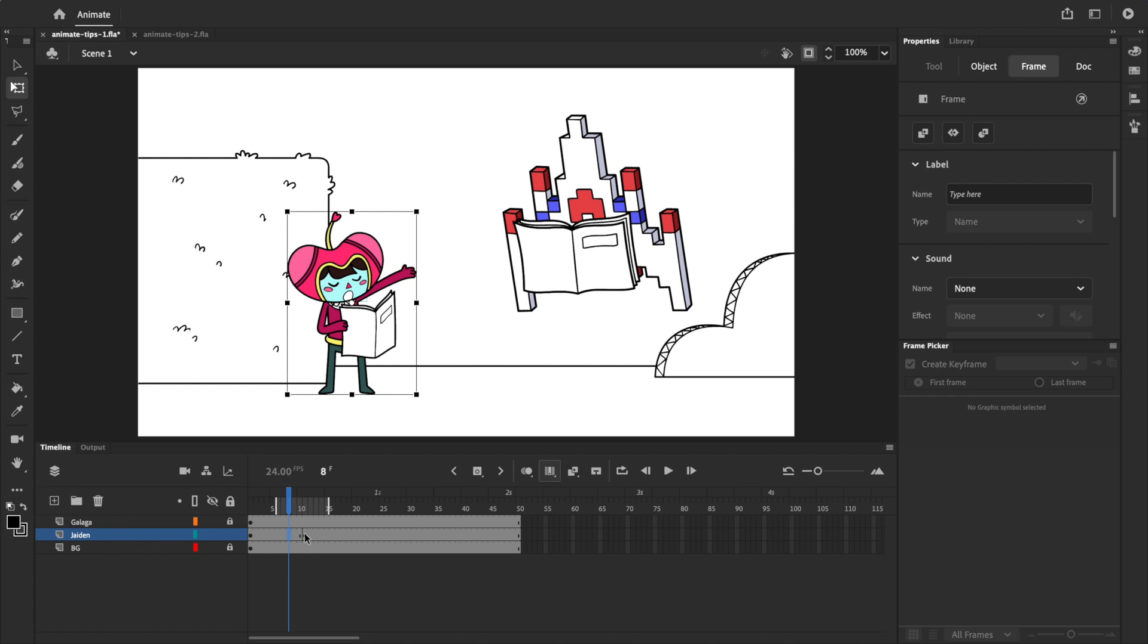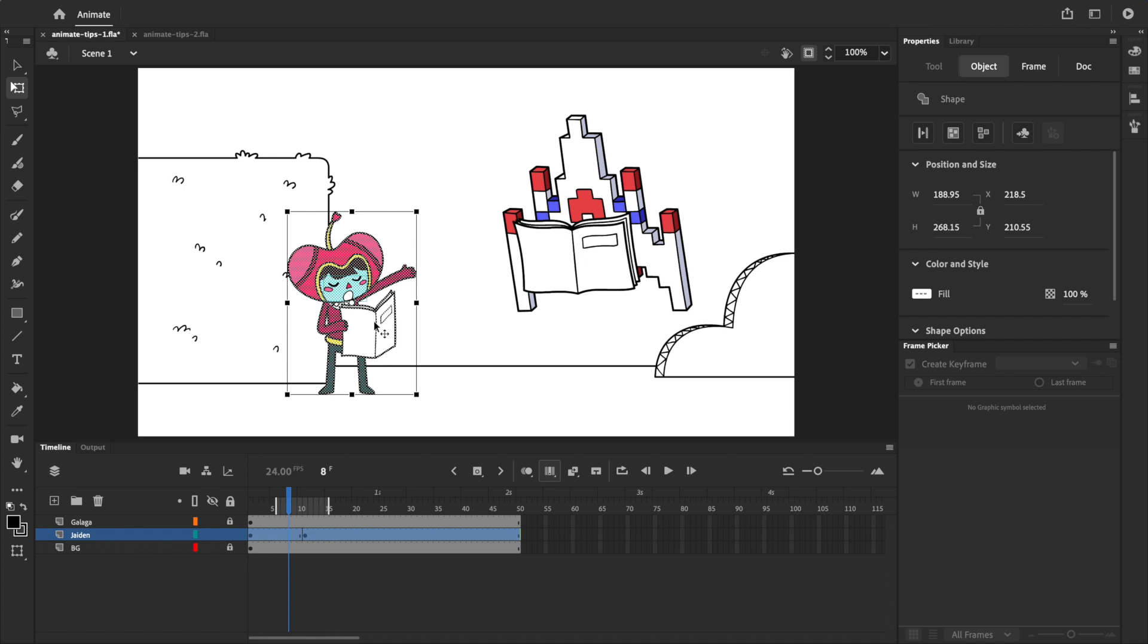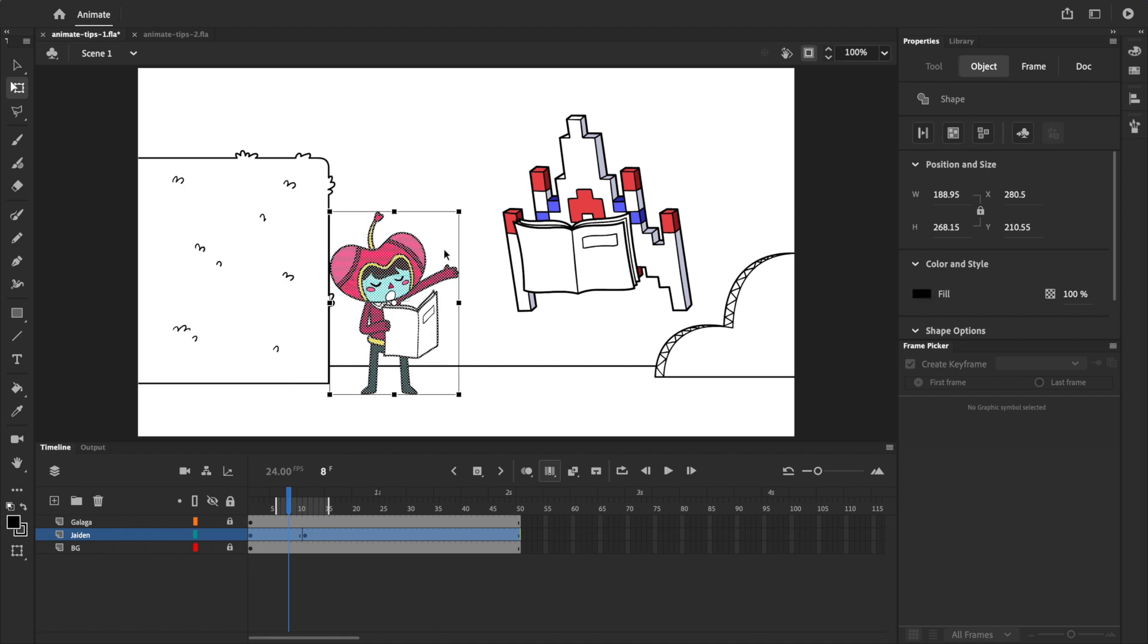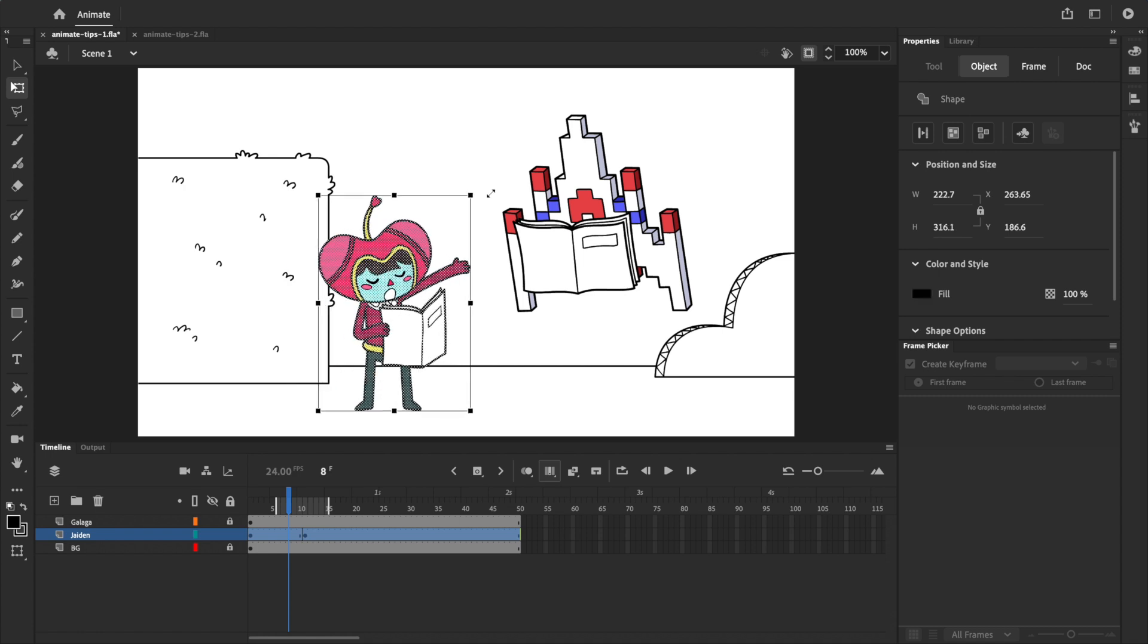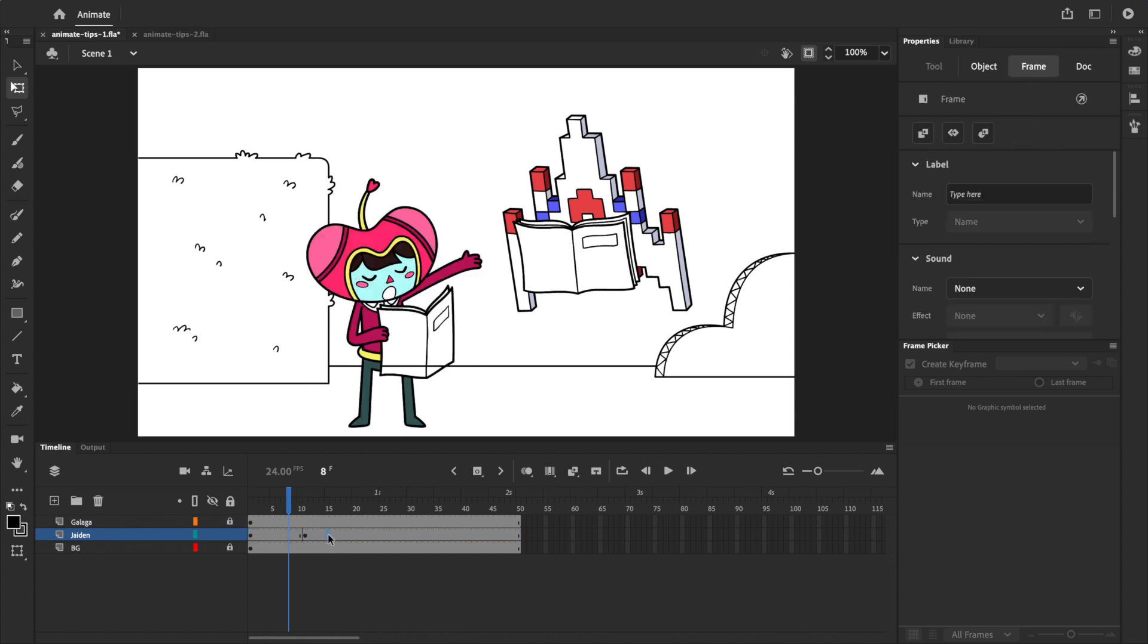So making sure both keyframes are within the range, I'll select Jaden on stage, then move her to the right and make her bigger. Clicking the icon again to turn off edit multiple frames, you can see that the changes have been applied to both keyframes.